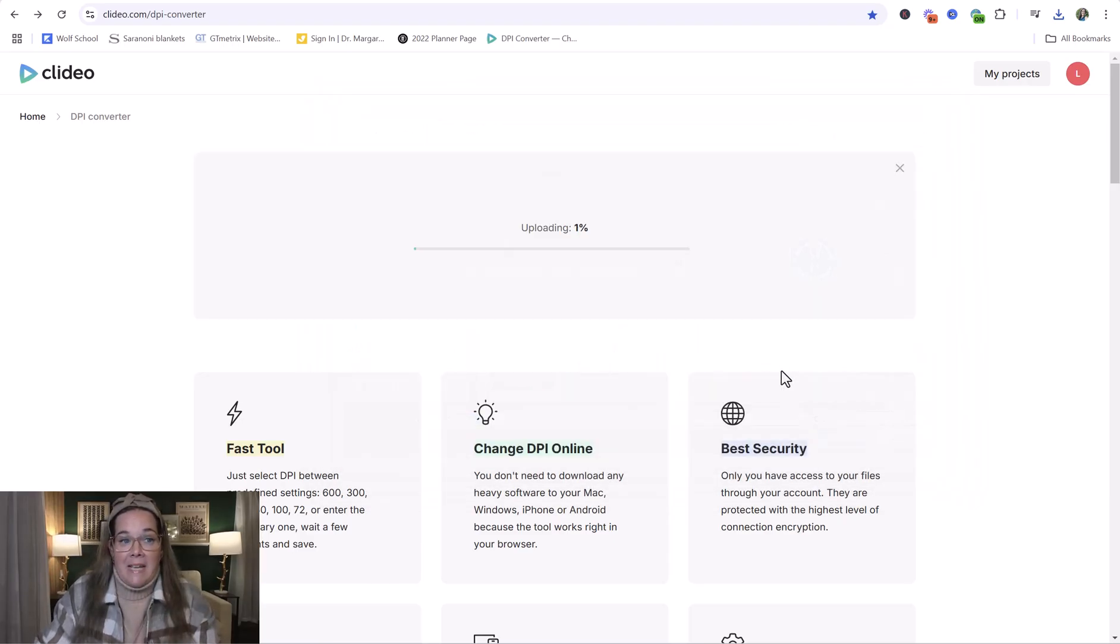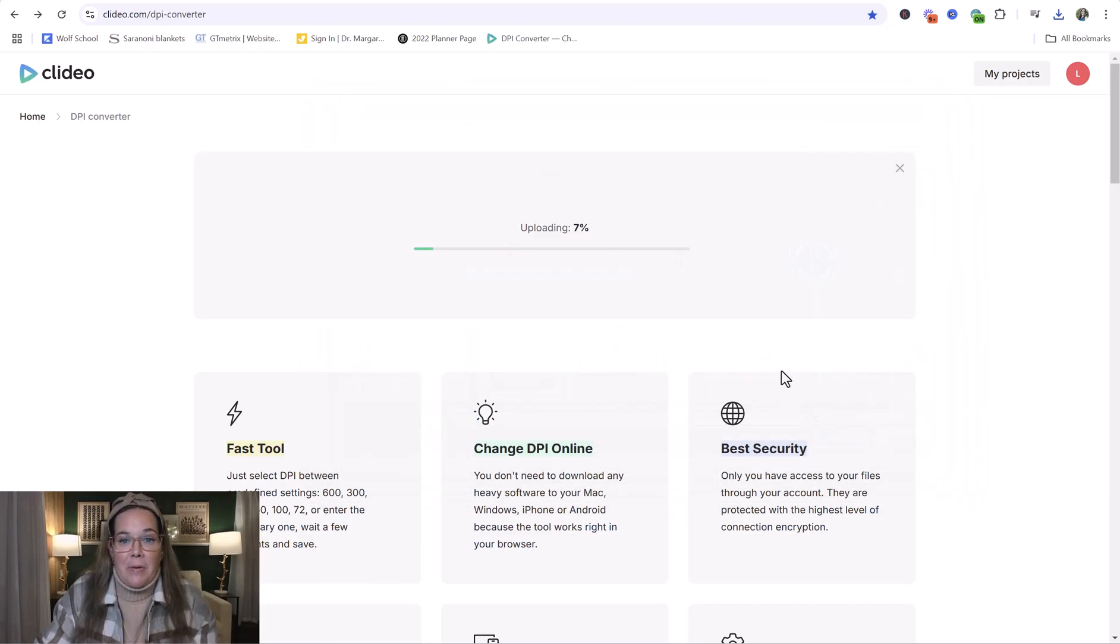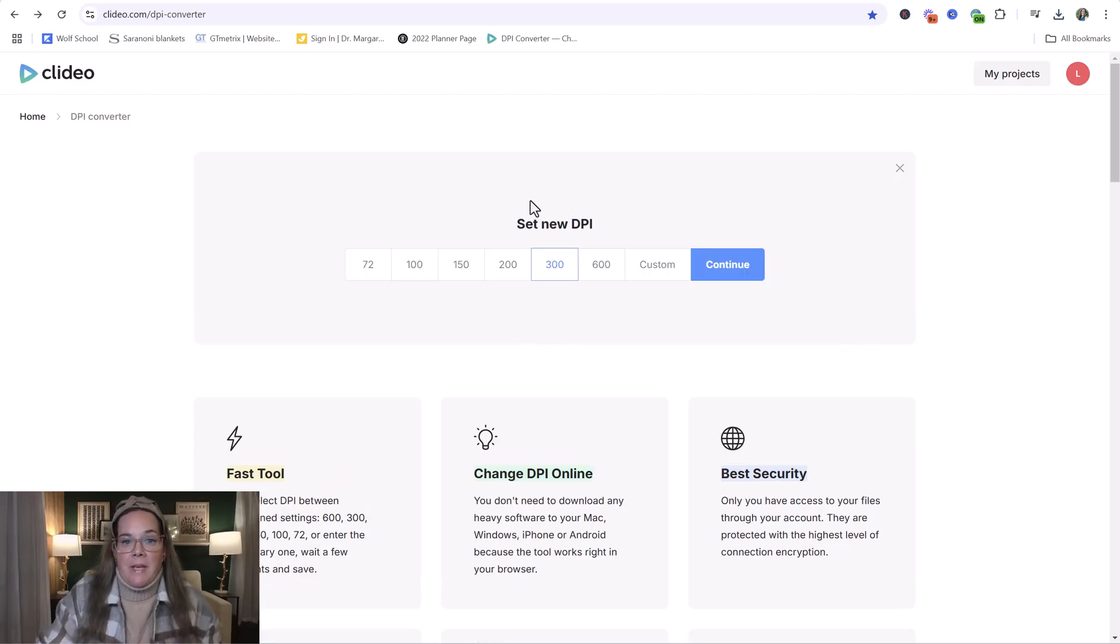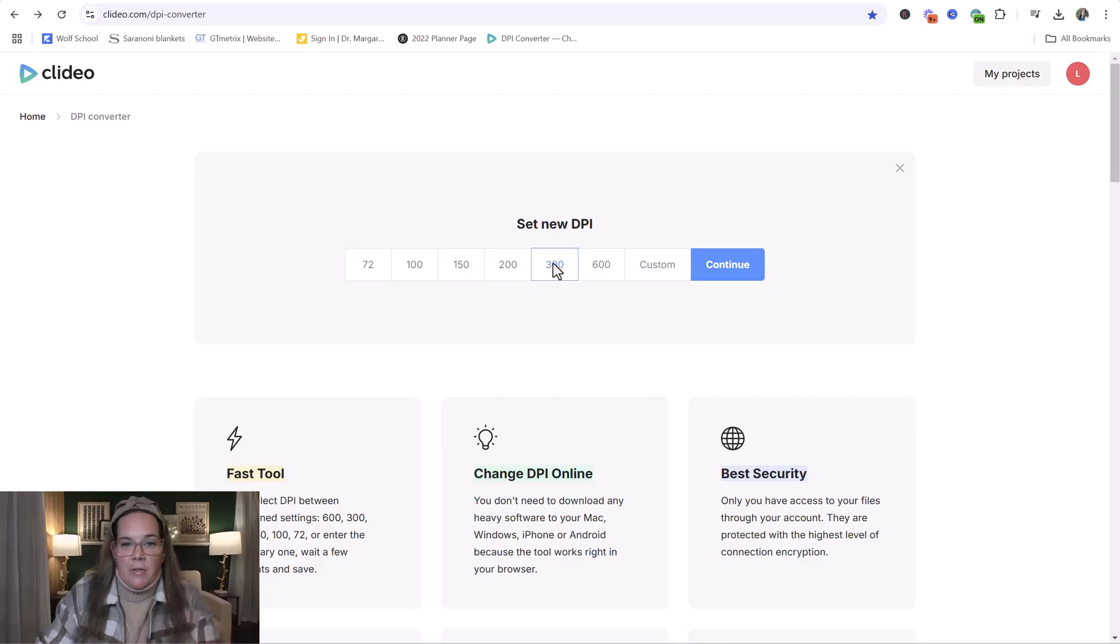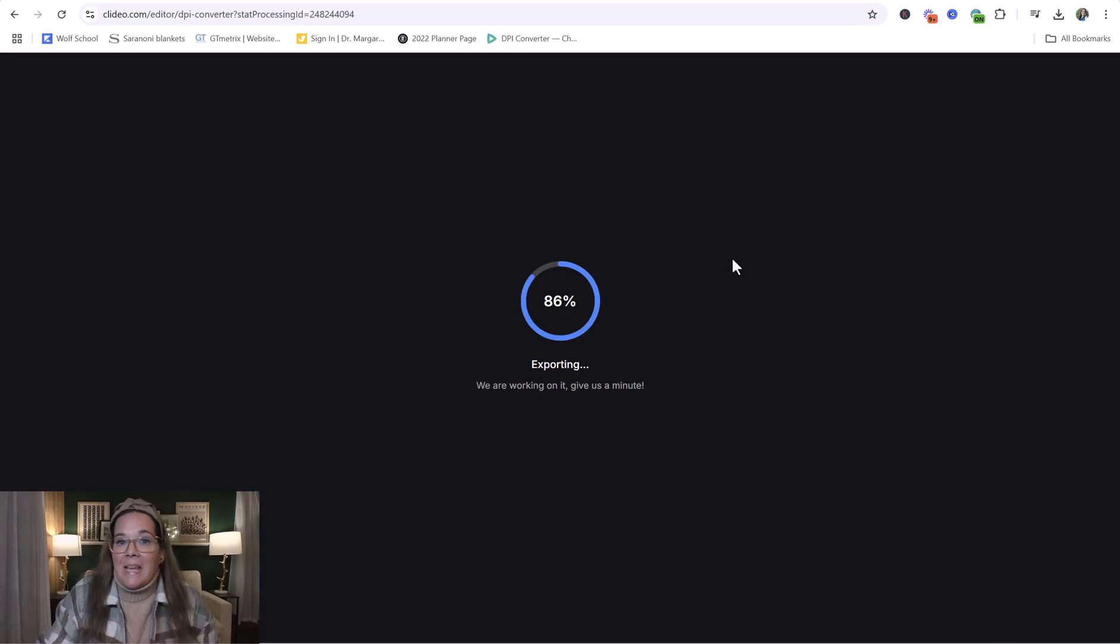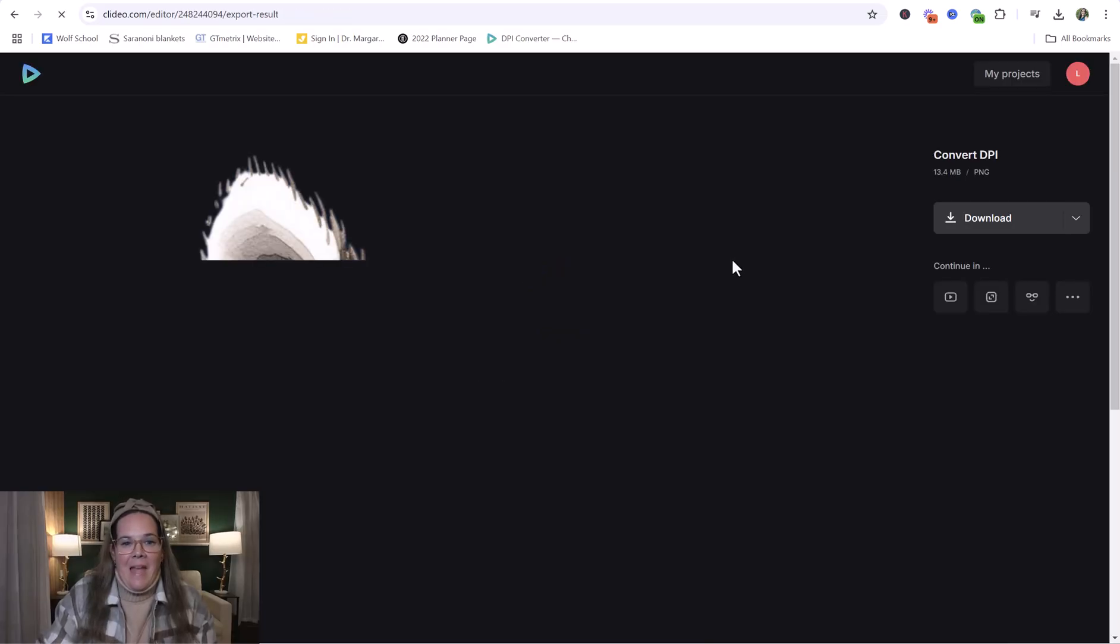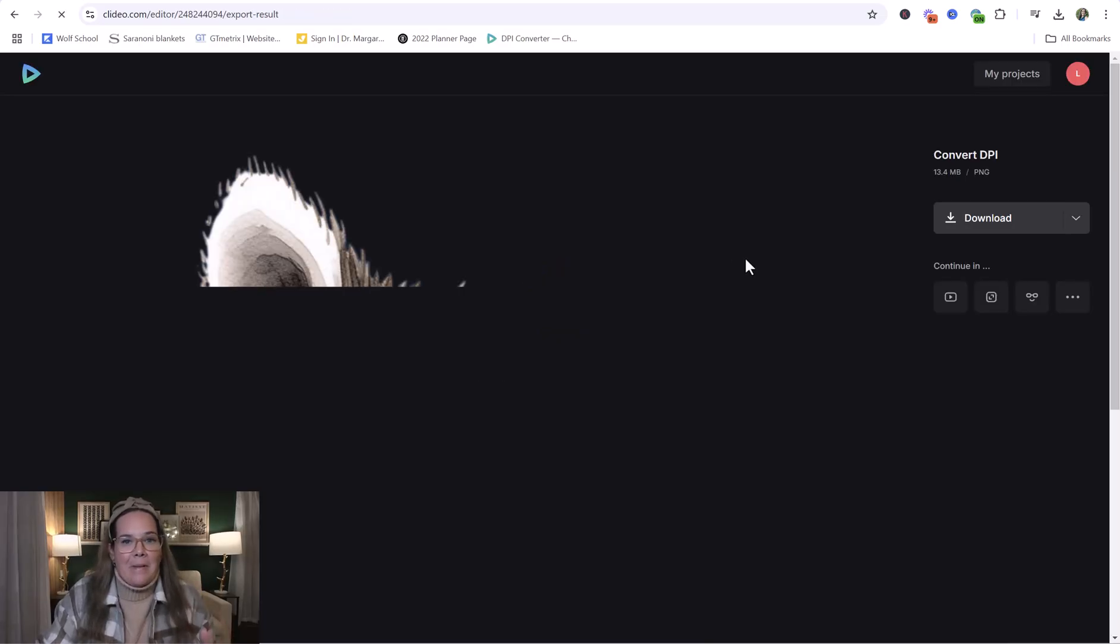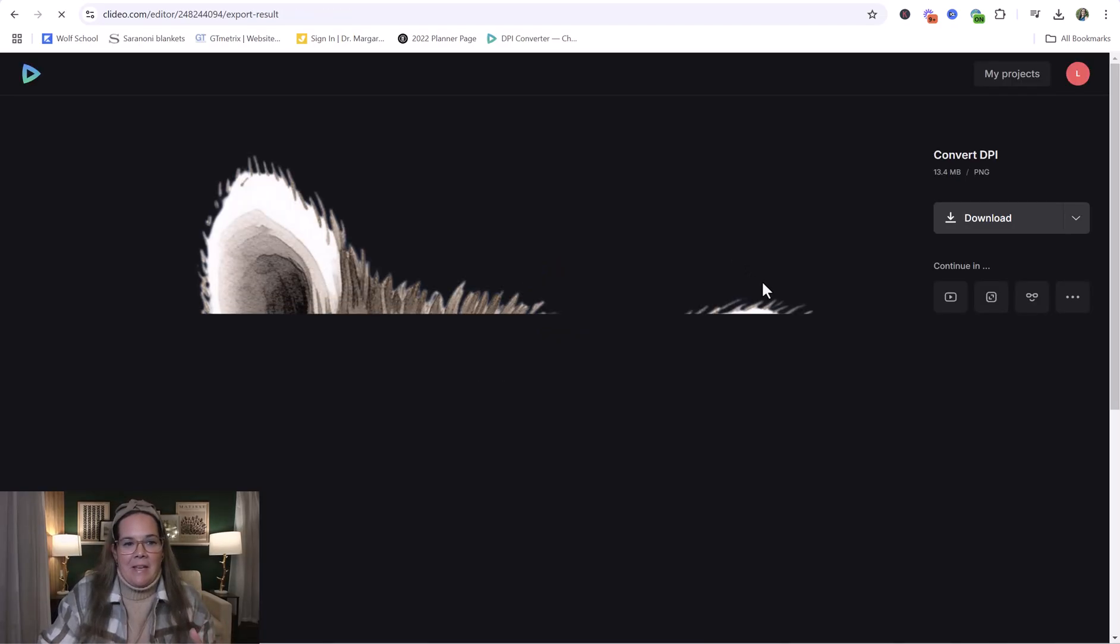It's going to take a sec to upload. After it finishes its preprocessing, you're going to be able to set the new DPI. And so it usually goes standard to the 300 and you can click continue. It's going to take another minute to actually export and then it will populate your PNG file.